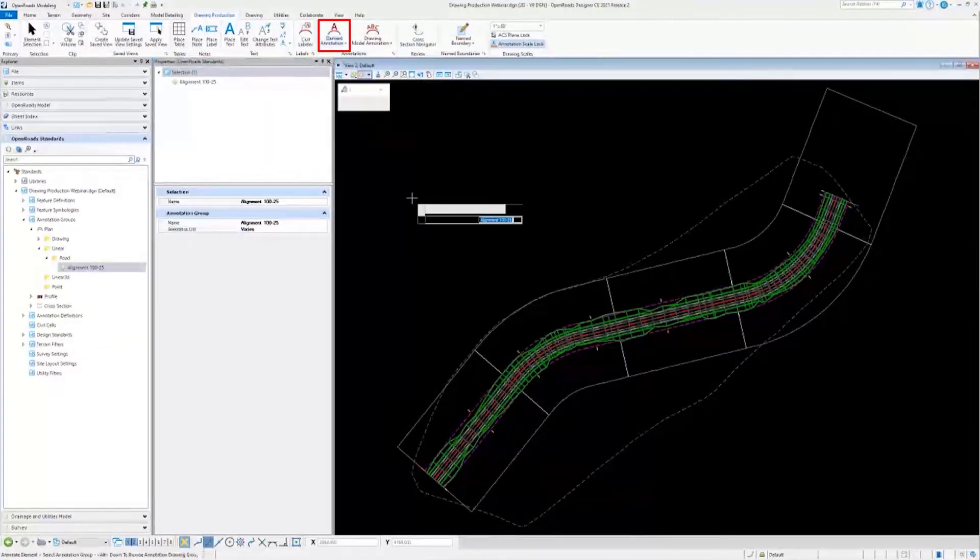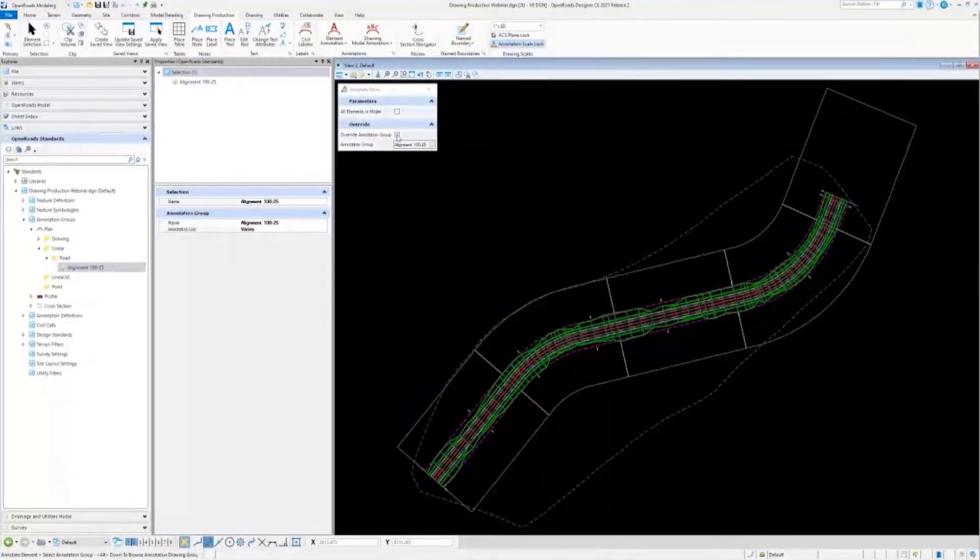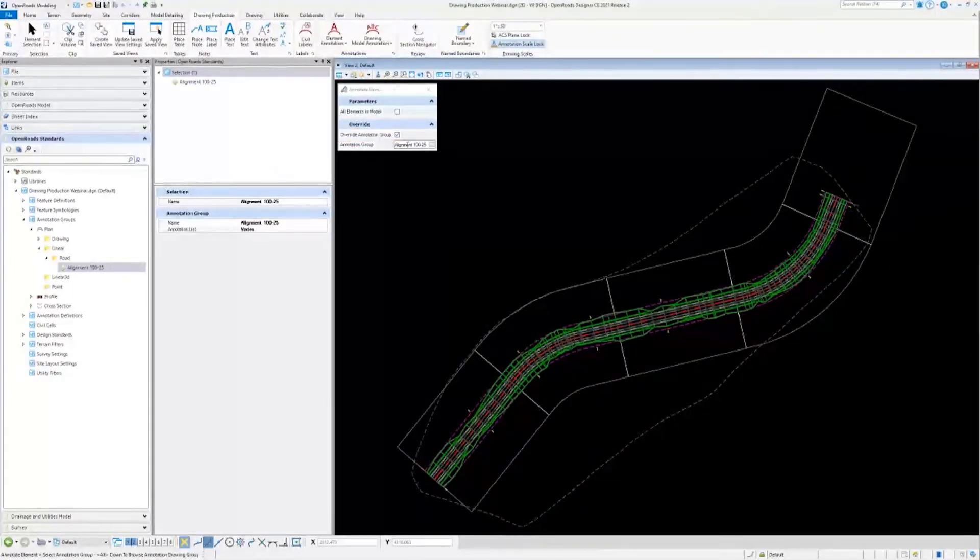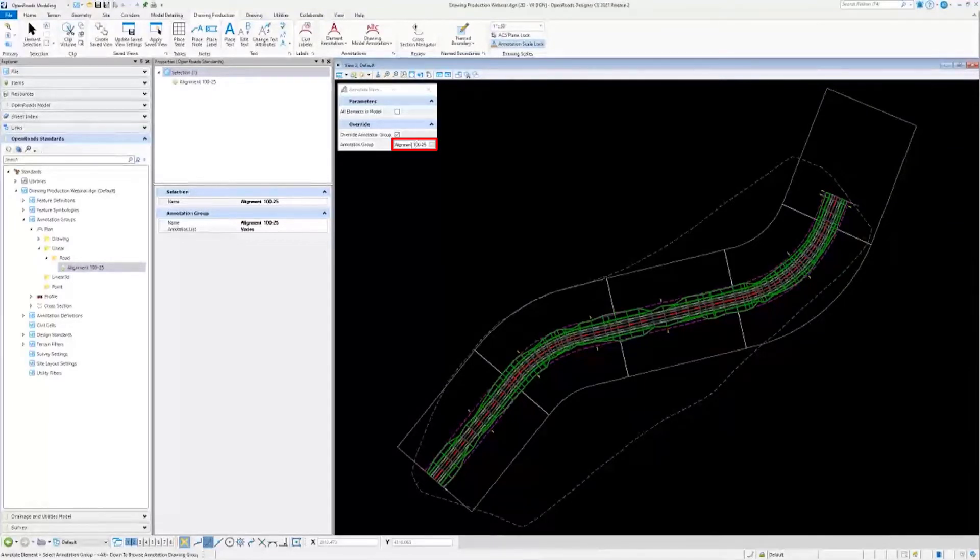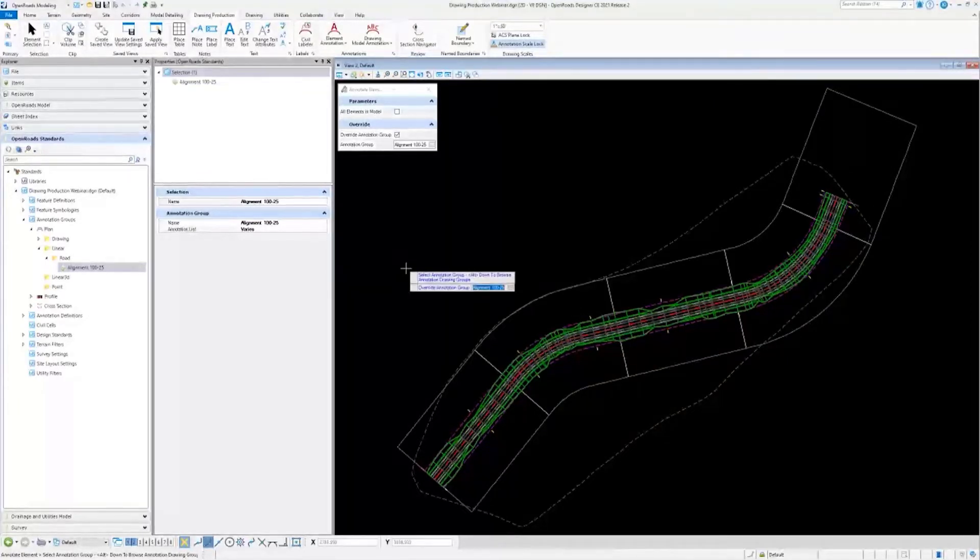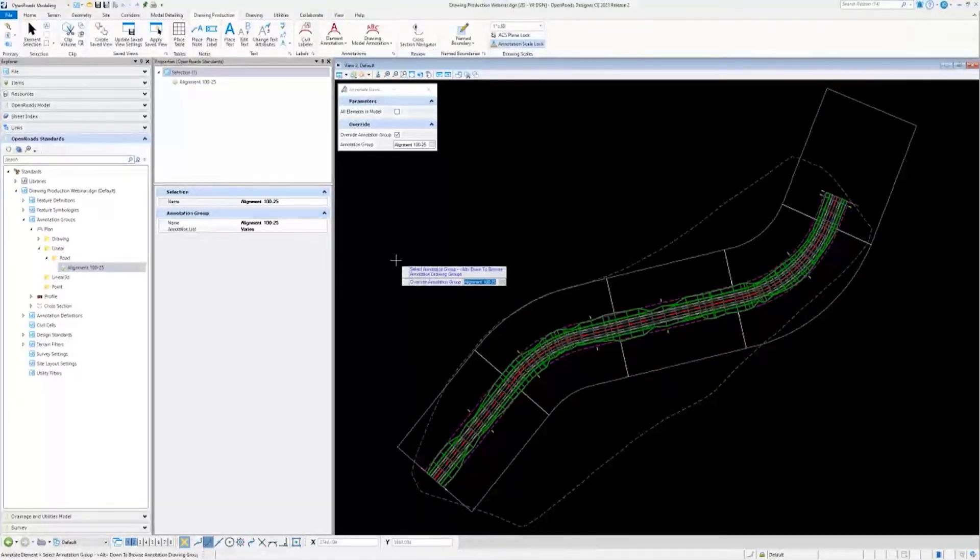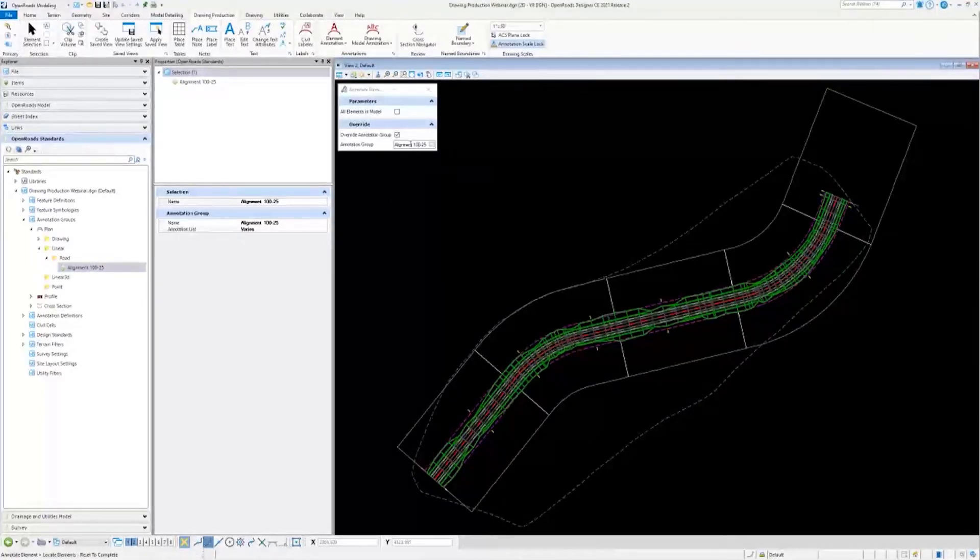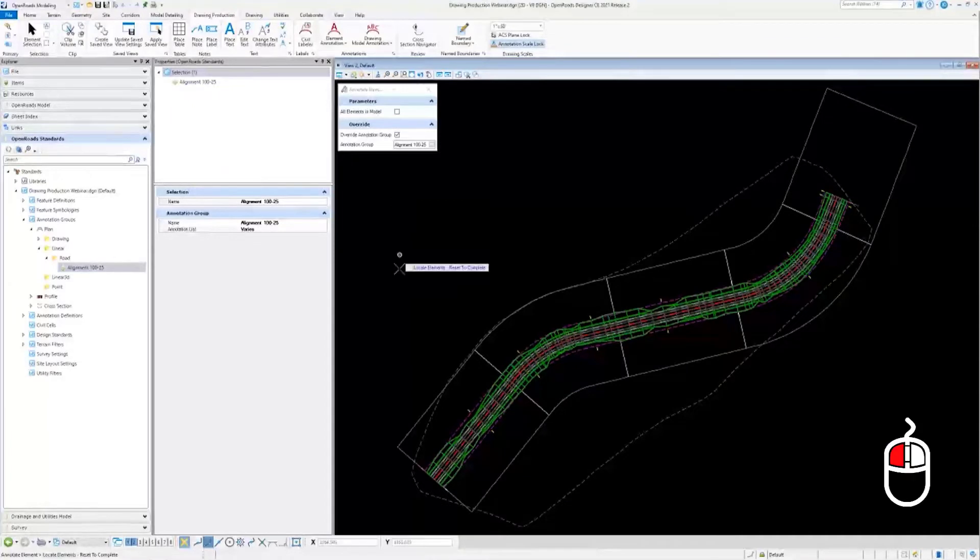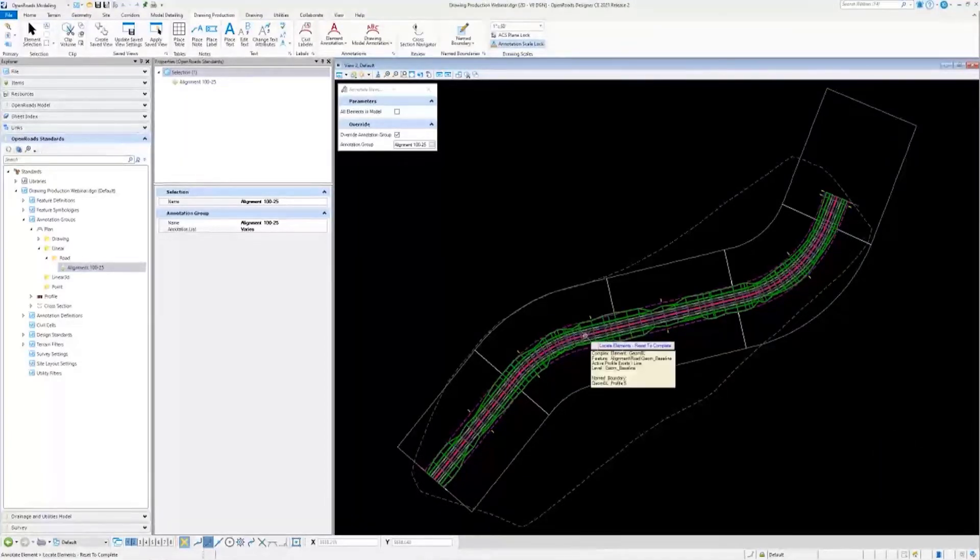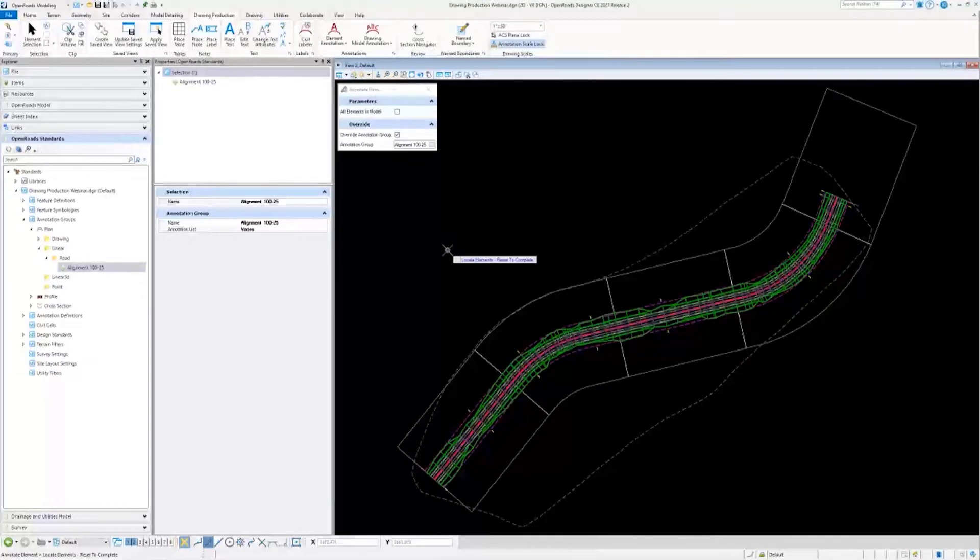You can either override your annotation group here and choose a specific annotation group, or you can just go ahead and do all the elements in model. I'll go ahead and demonstrate the override. I will select that—it just happened to be the one I wanted. You could browse through them here. I'll data point to accept it, locate elements, select my centerline, and I will reset, which is alternate click to continue.